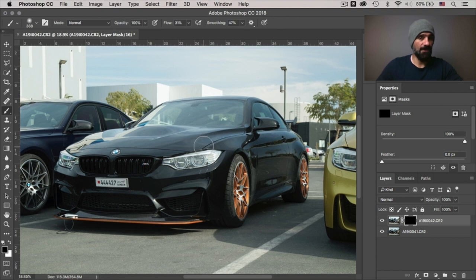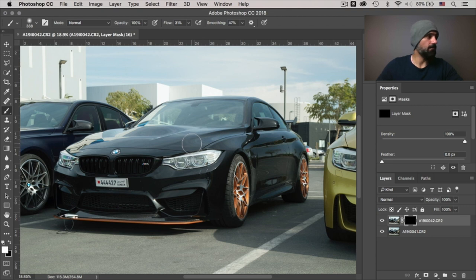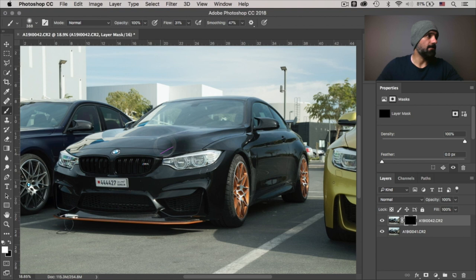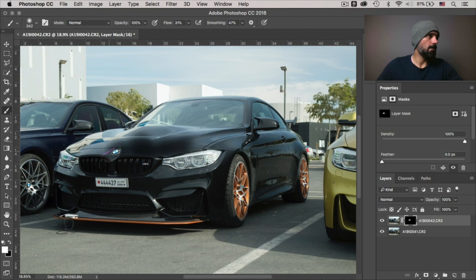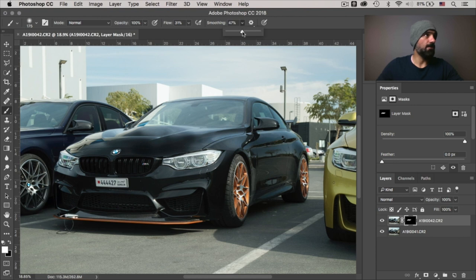So select the brush, make sure it's a white brush and just paint it.